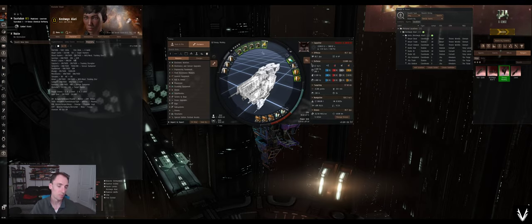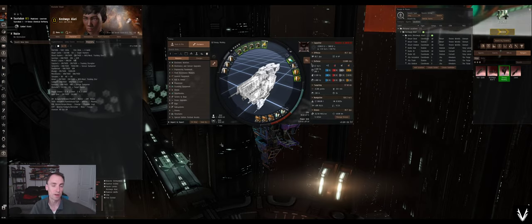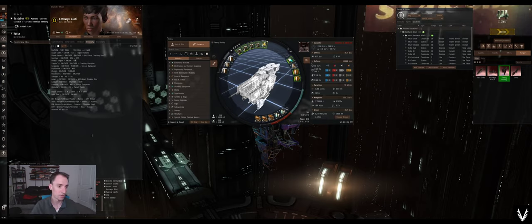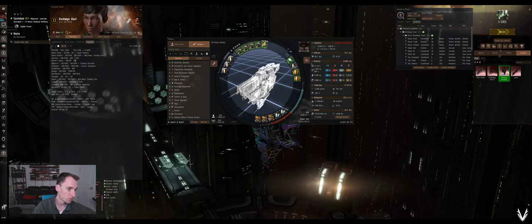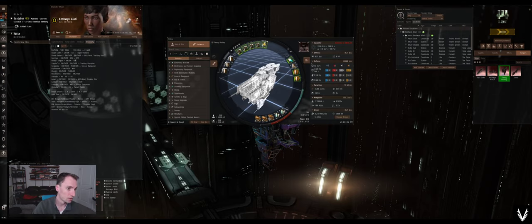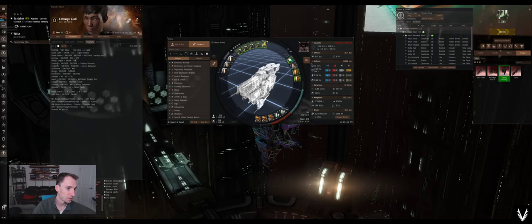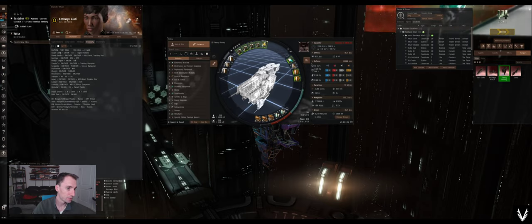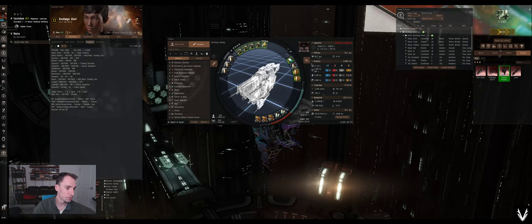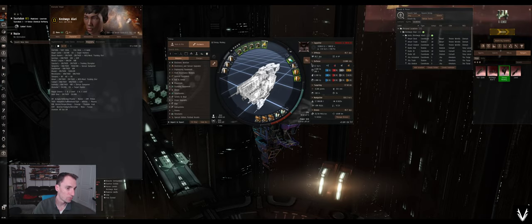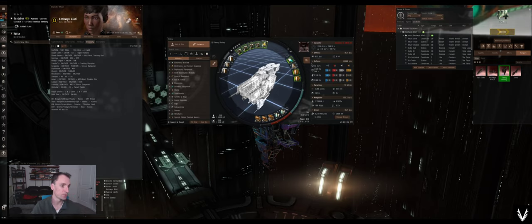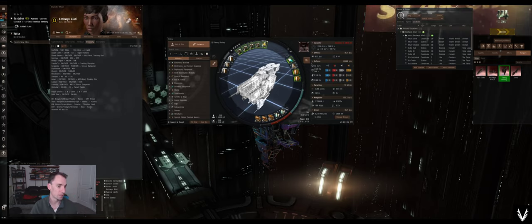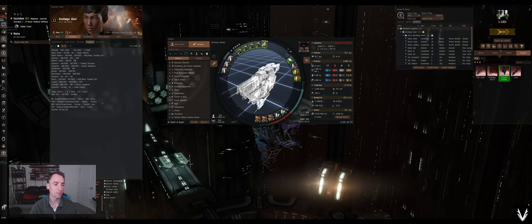All right, so if that's the case, then most of the pirate sites that I find around me are going to do kinetic and thermal. Although, I may find some drone sites. I don't have the drones on here. There we go, rogue drones. Level 1 and 2, EM and thermal, and level 3 and 4 do explosive and kinetic. All right, so we'll keep that in mind.